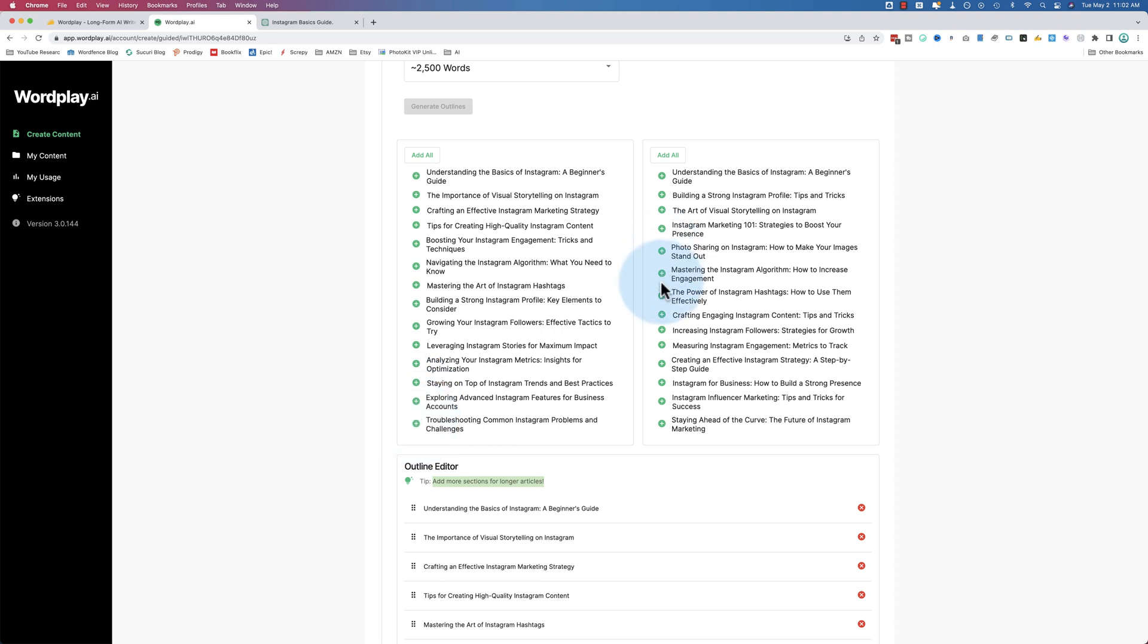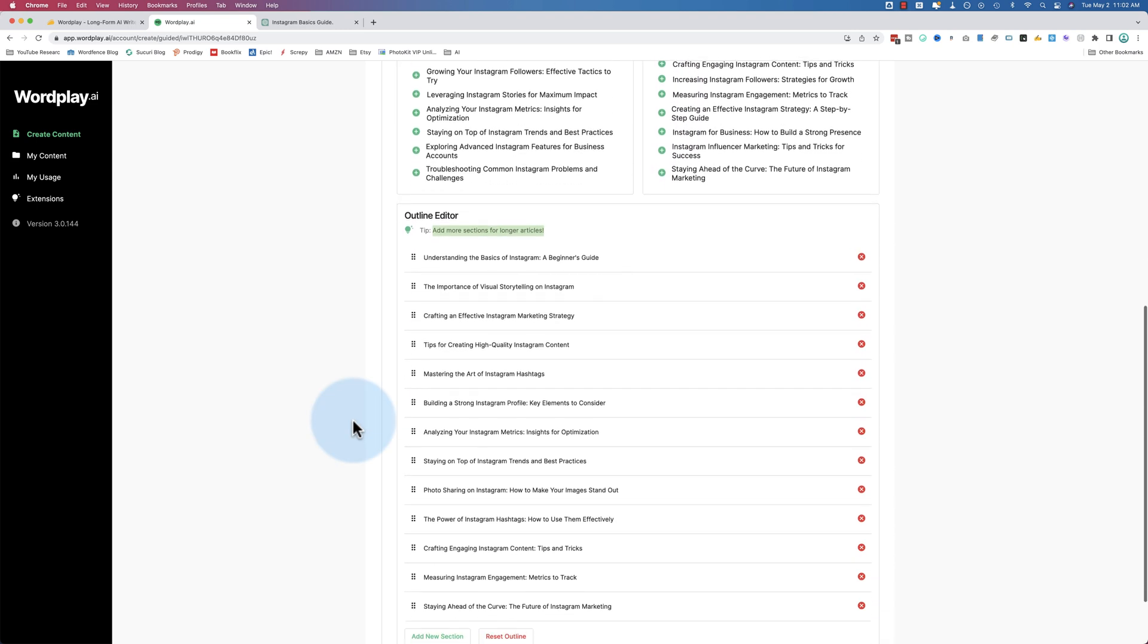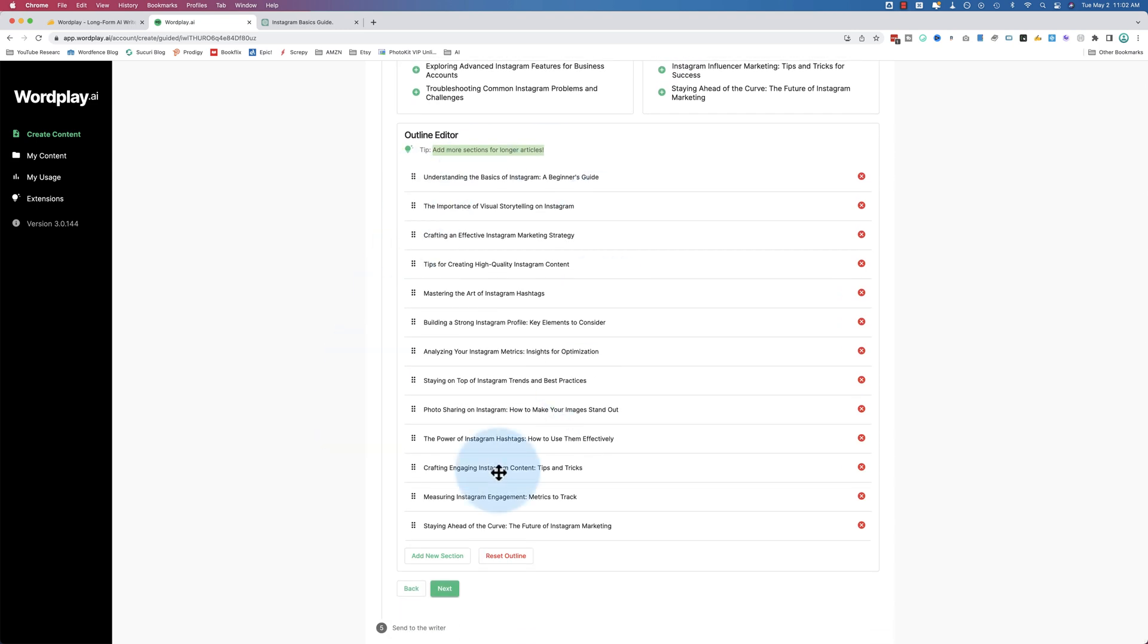Make your images stand out. Hashtags. Engaging content. Metrics to track. The future. Okay, so these are the ones I want. This might not be enough sections to get the 2,500 words, but it might be.